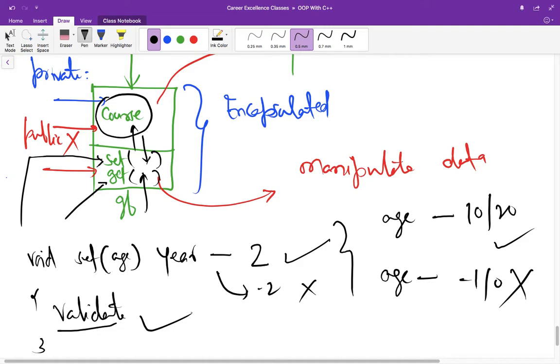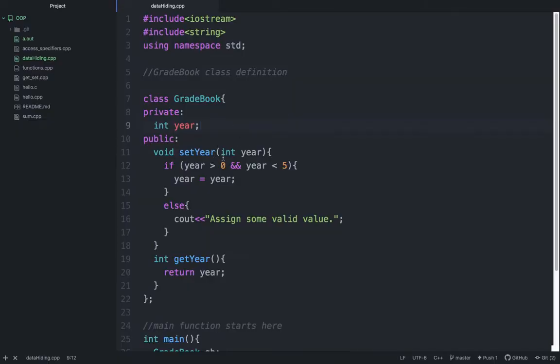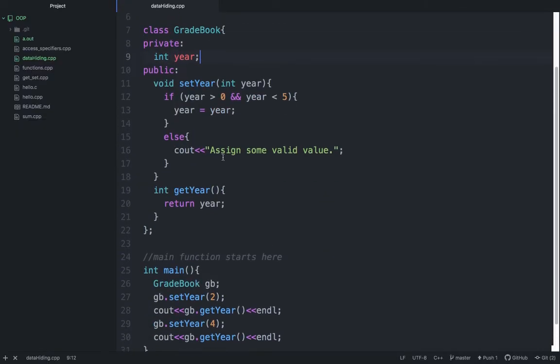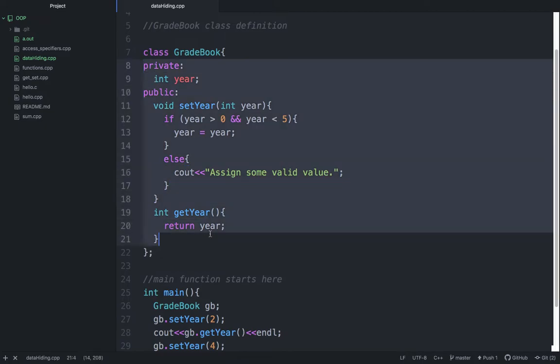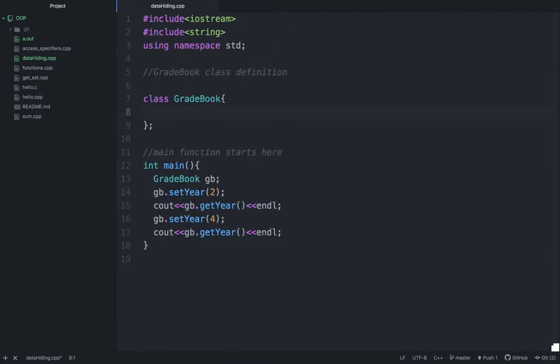But if someone is assigning that directly, that will assign some wrong values. Again, let's discuss this previous example, and now I am going to change all these things and make it public first.